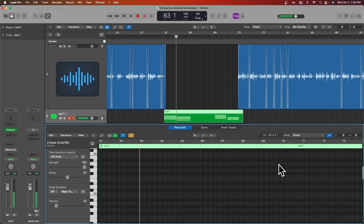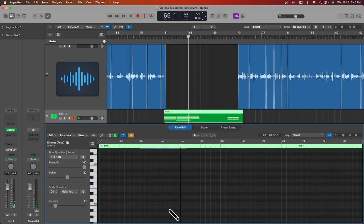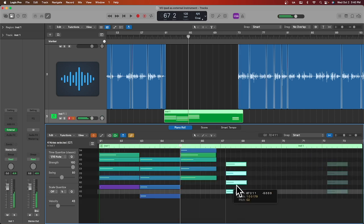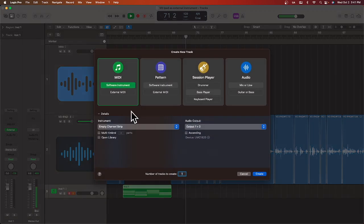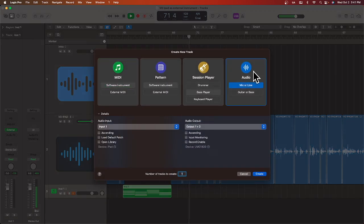Ready to commit? Let's bounce that iPad sound to audio. You can do this two ways, creating an audio track or bounce regions in place.